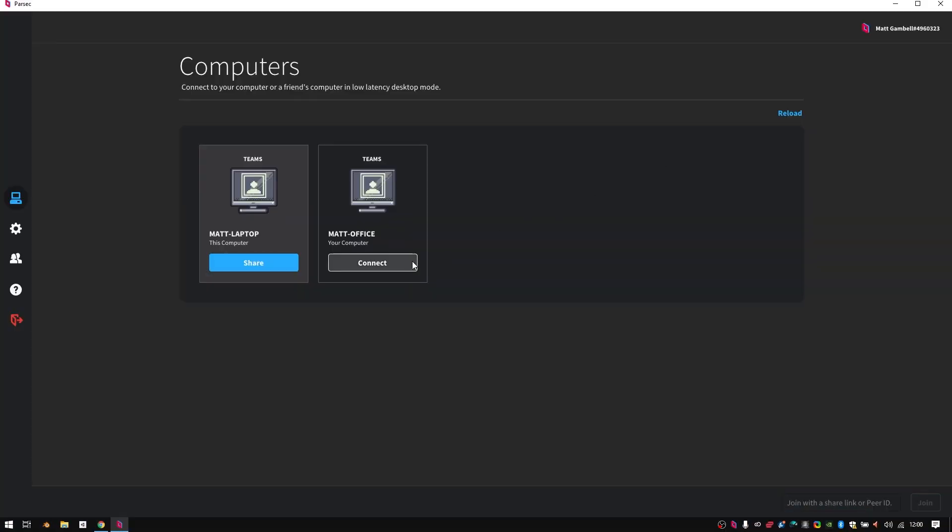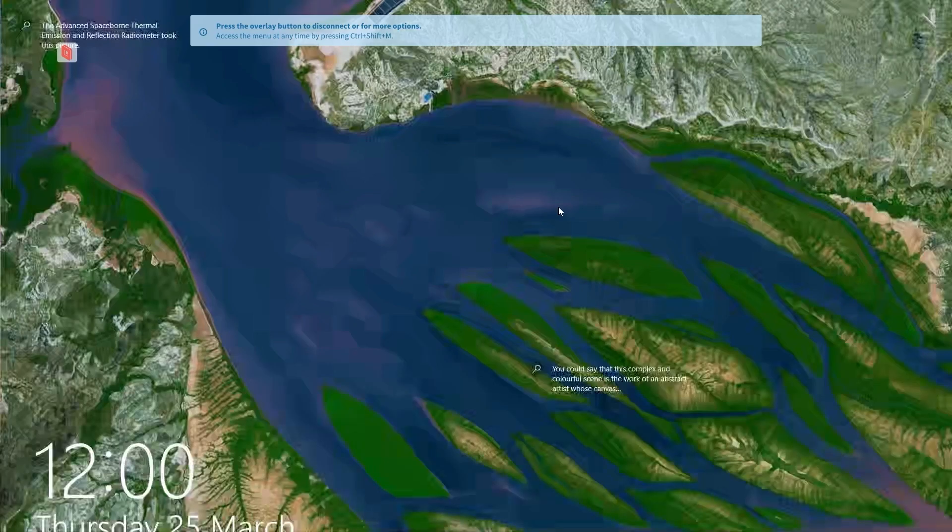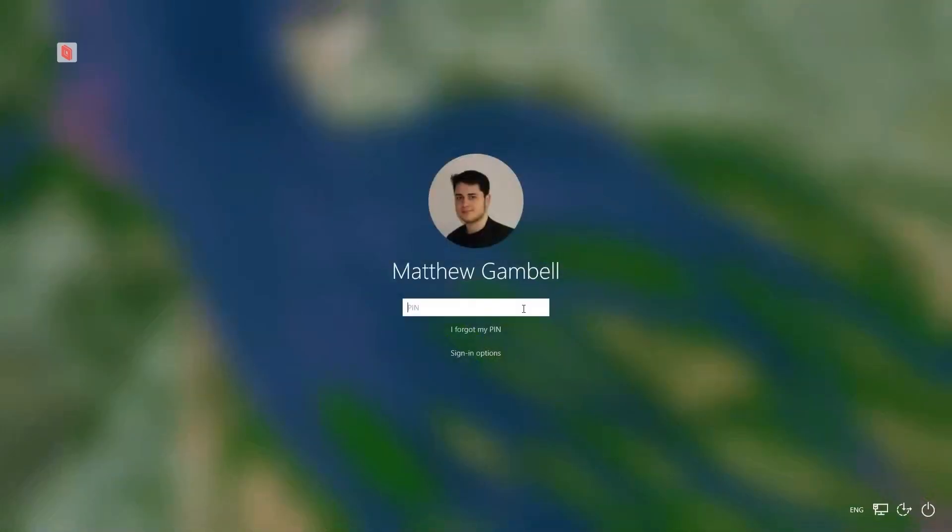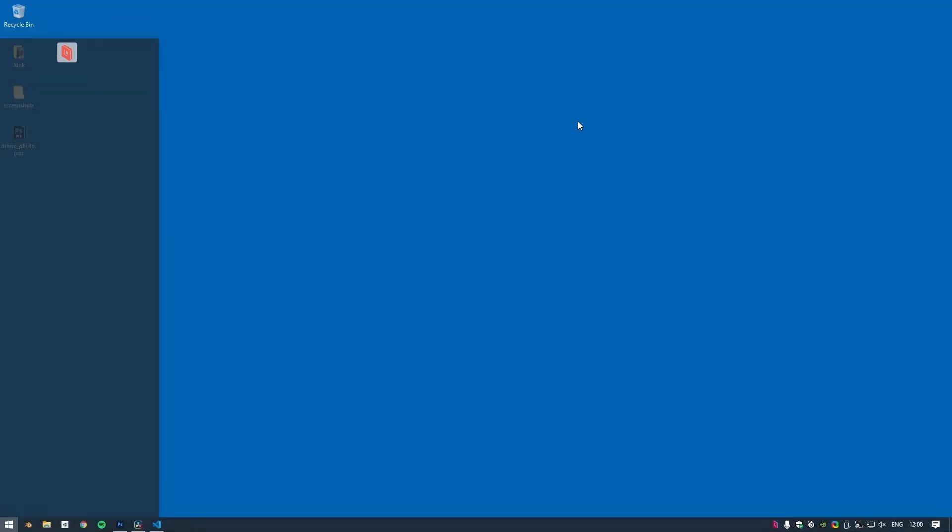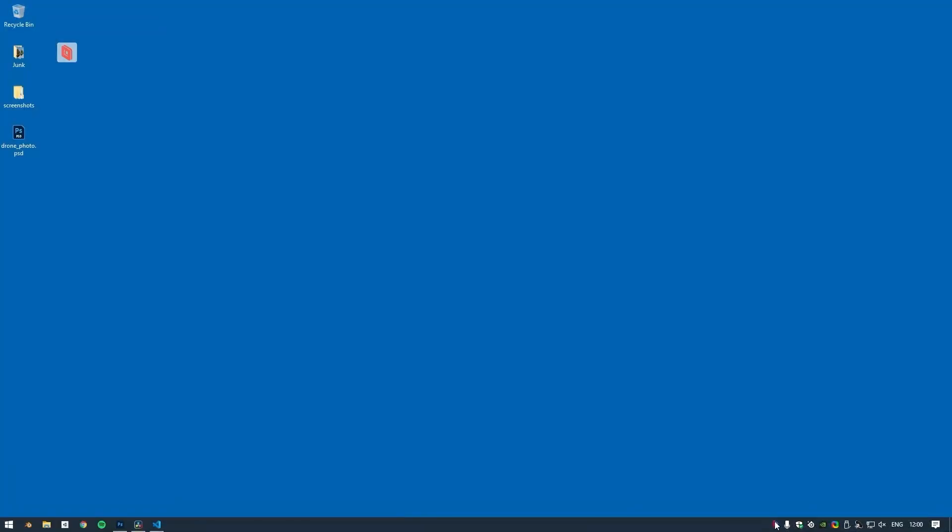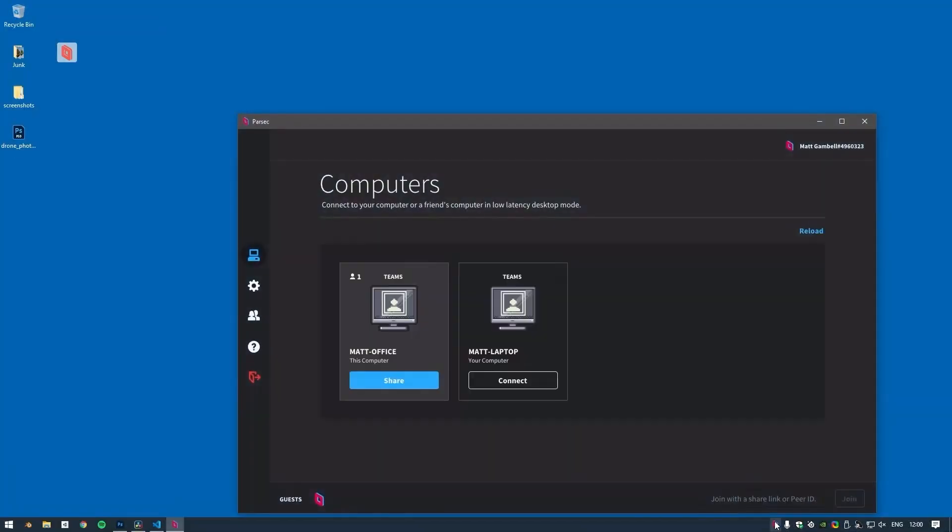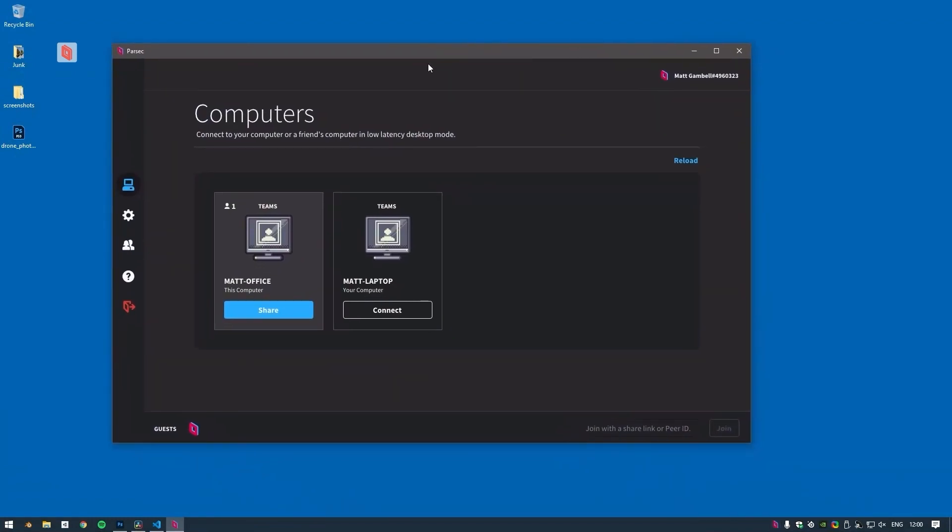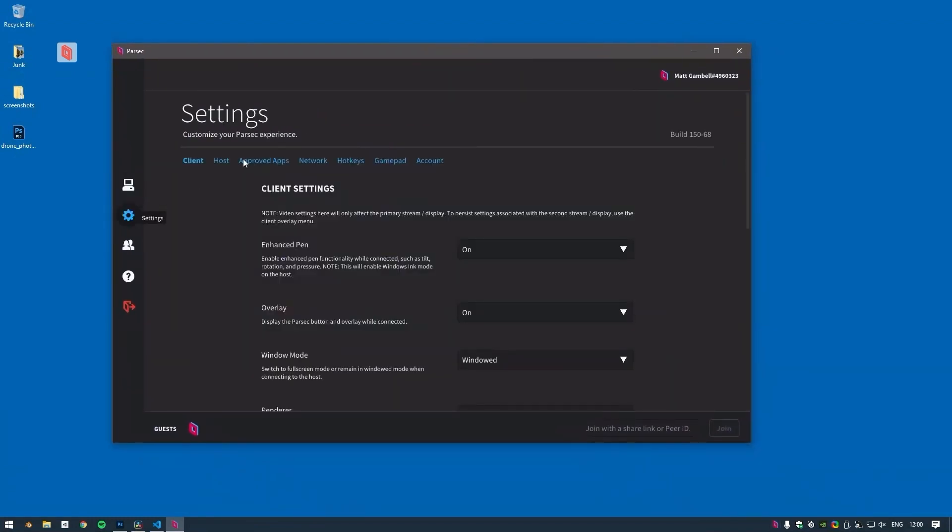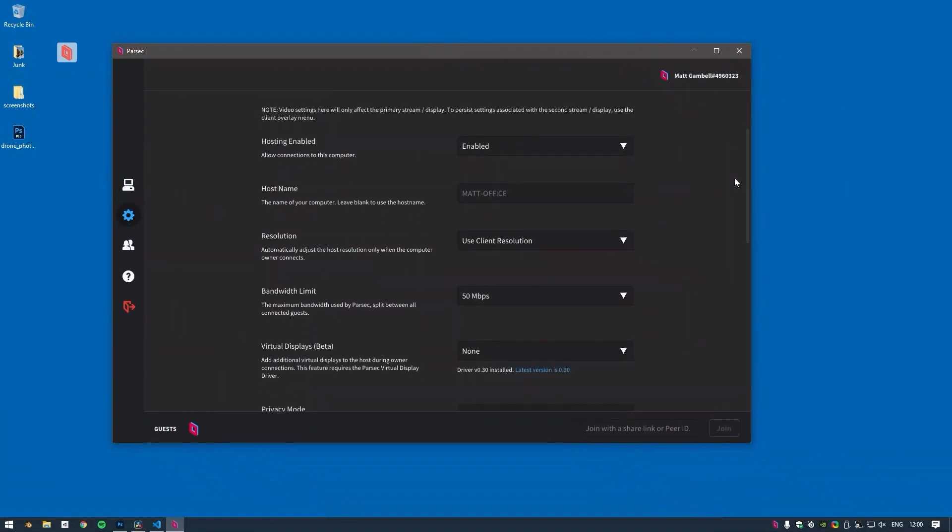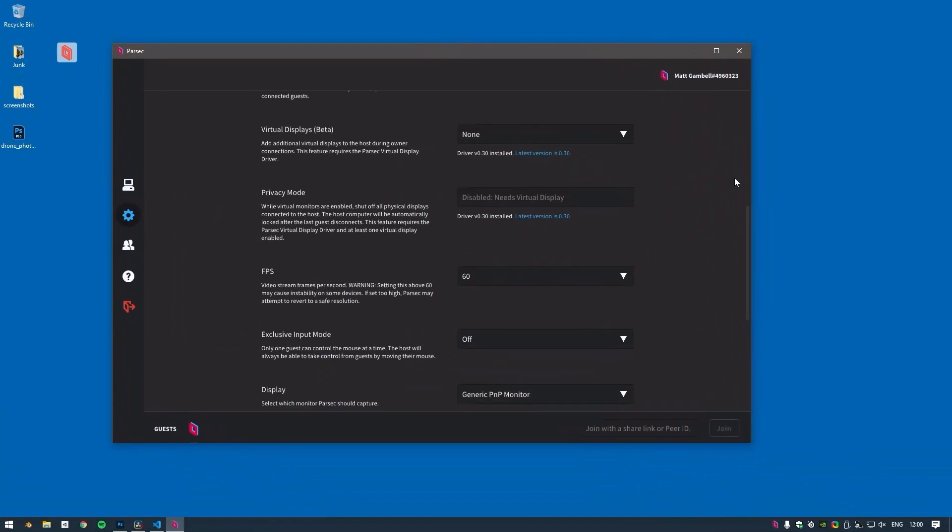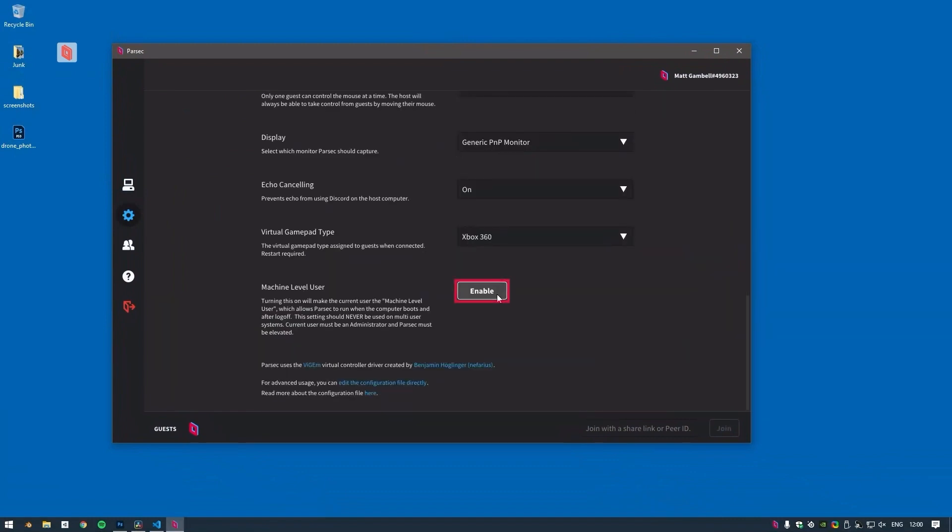Additionally, we can also restart the host computer through an active Parsec session should we need to, and if it's a machine level user it'll be available for connection once the computer restarts. We can enable machine level user access in the host settings menu of the Parsec app. Scroll down to the machine level user entry and click Enable. For system admins watching, this process can also be automated through a PowerShell script.